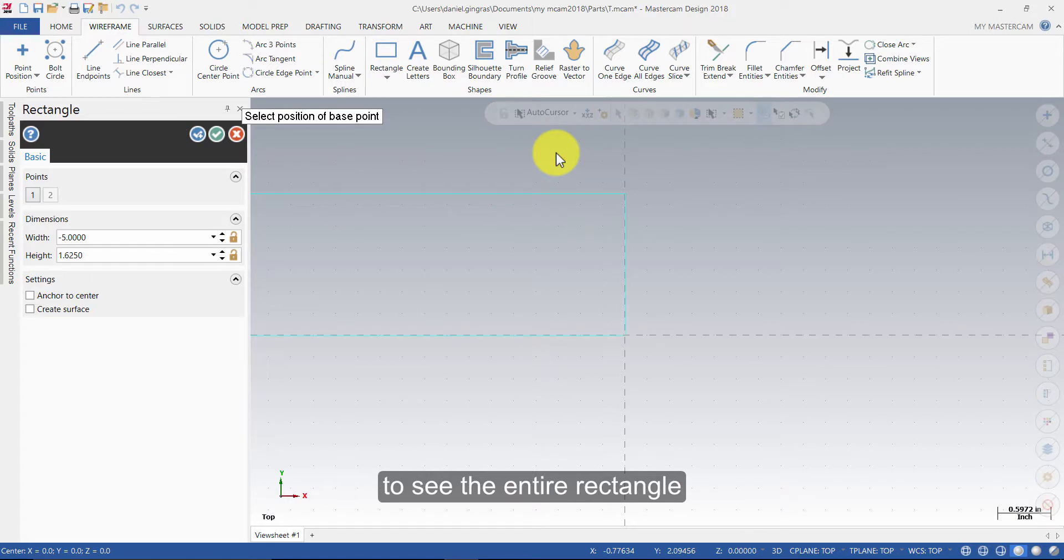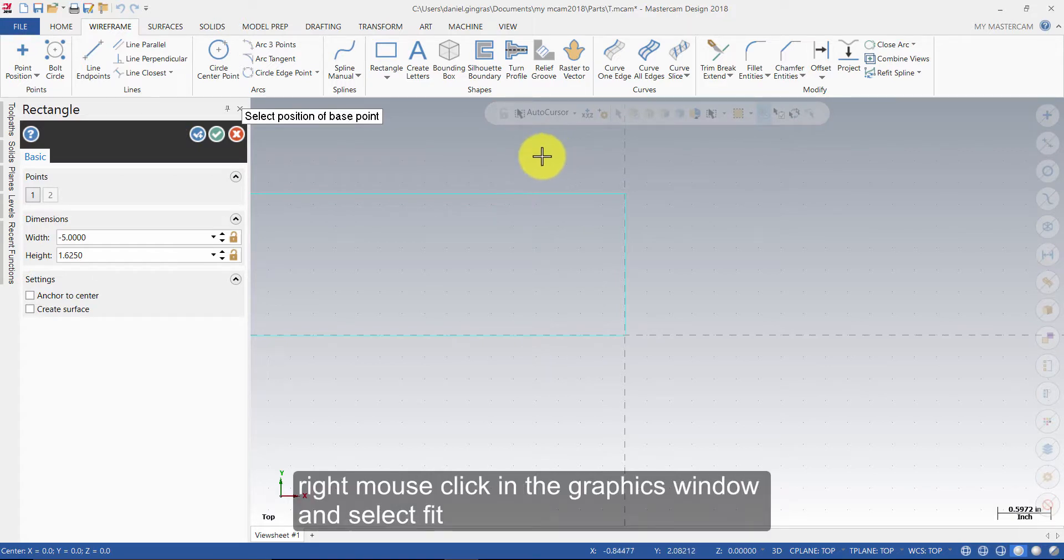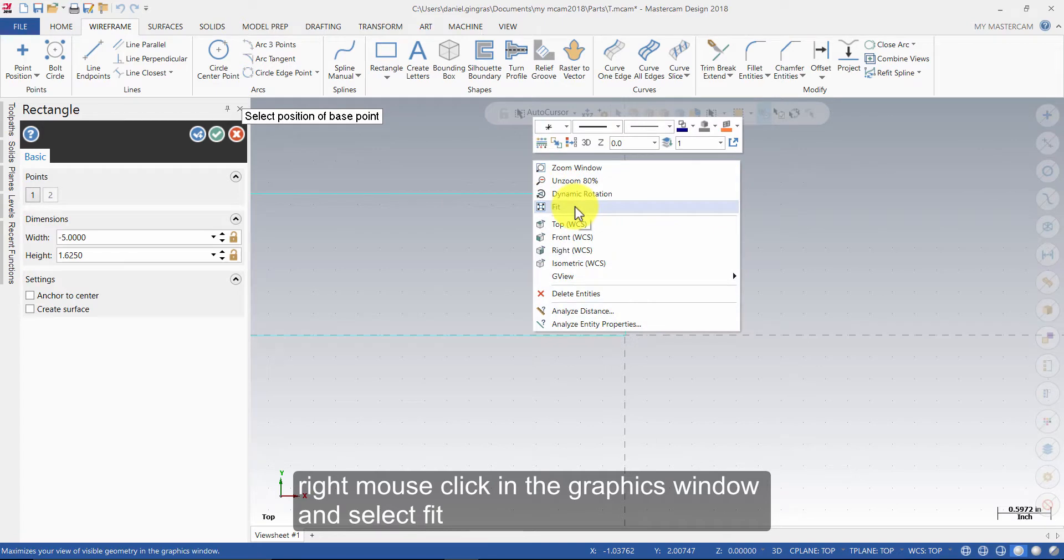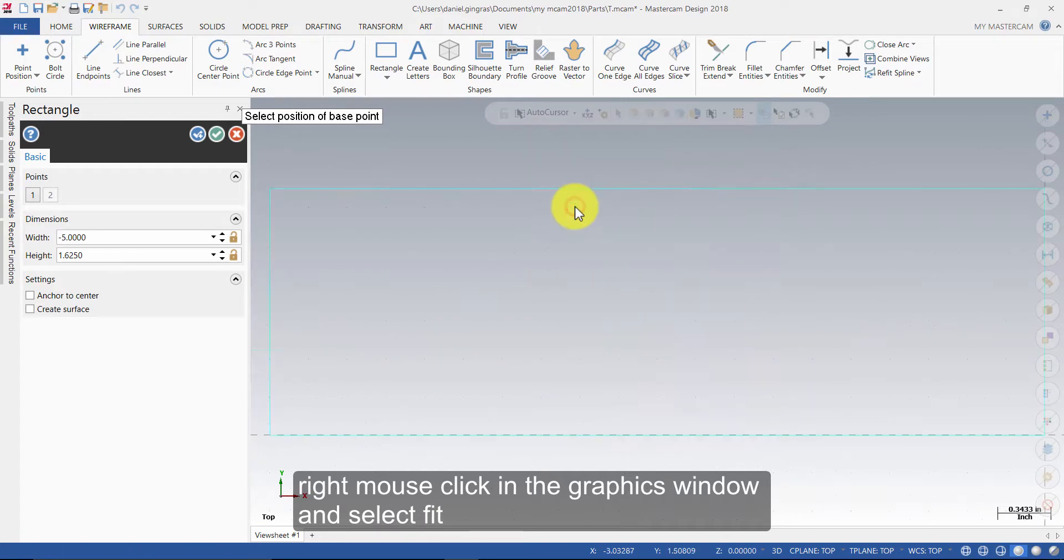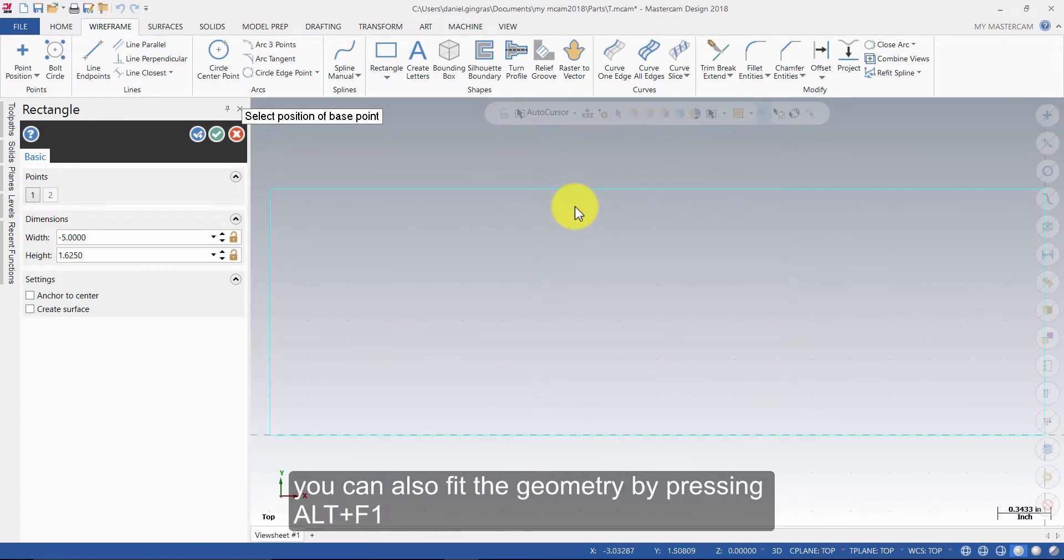To see the entire rectangle, right mouse click in the graphics window, and select Fit.